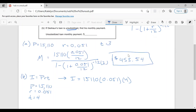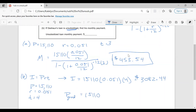We take the principal of $15,110 times the rate of 0.051 times four years, and we get $3,082.44 in interest accrued while in school. So the principal amount at graduation — let's call it P_grad — is the initial $15,110 plus that simple interest of $3,082.44, which gives us $18,192.44. This is our new P value for the unsubsidized loan — the amount Deshawn has to pay off because interest accrued during school.